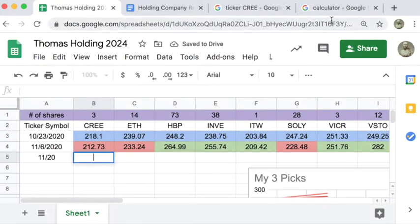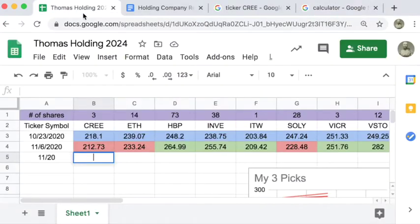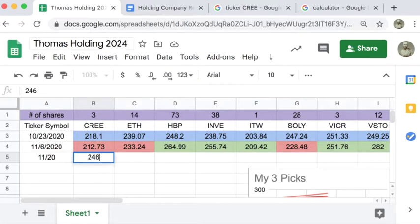All right, and our total for three shares is $246.30.